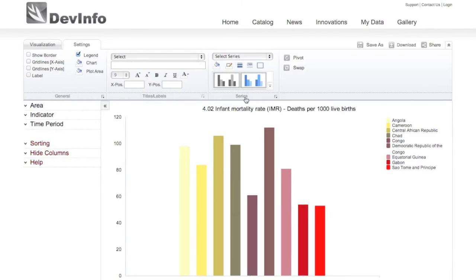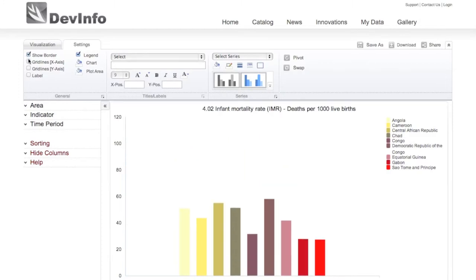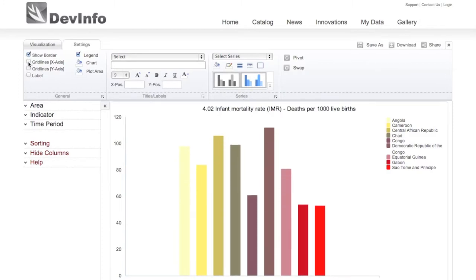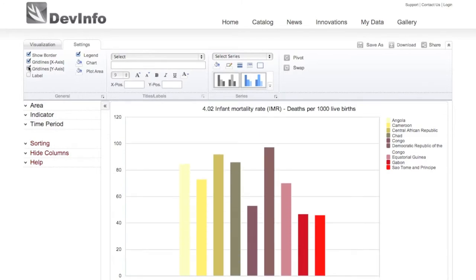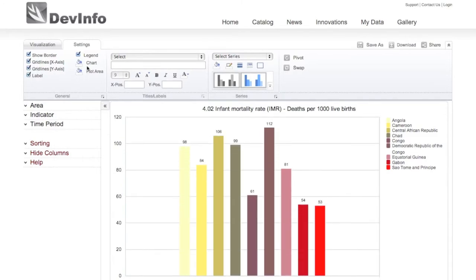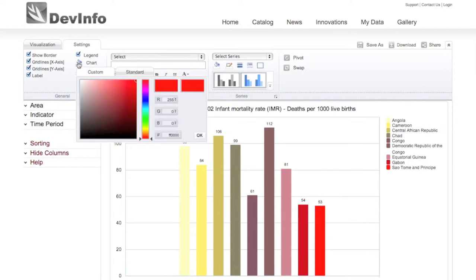Within the general group, you can customize general features including the border, grid lines, labels, chart area, and plot area.